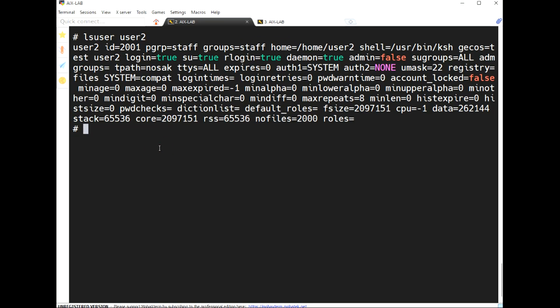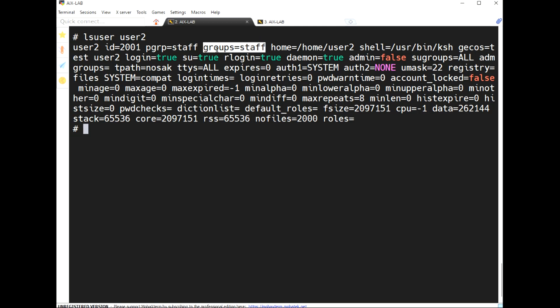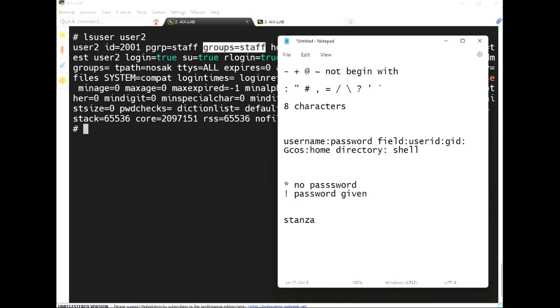When we create any user, they compulsorily belong to one group. The default group is staff — both the primary group and the secondary group are staff by default.